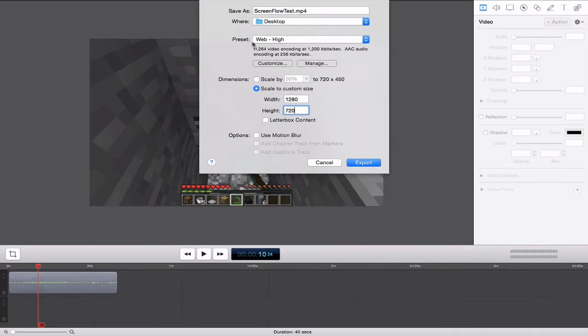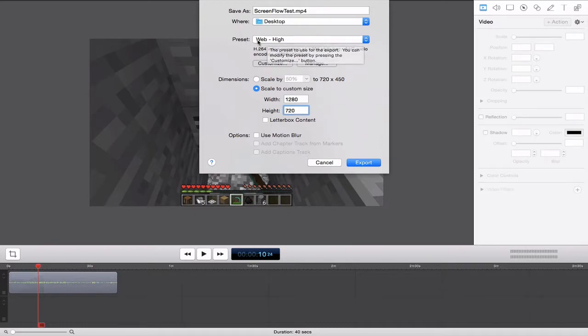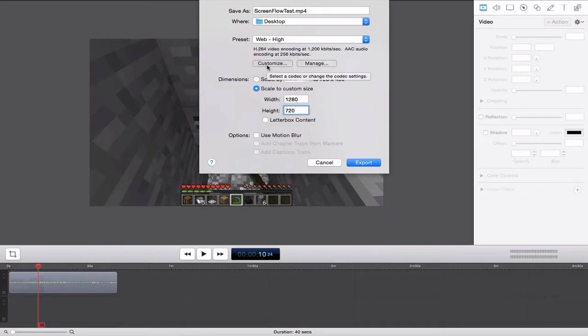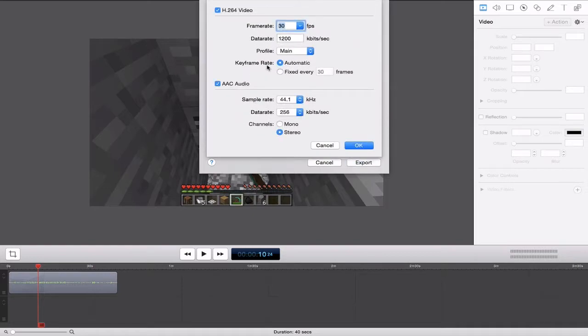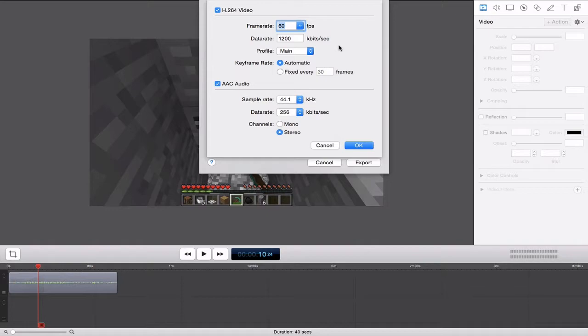Under the Preset menu, there should be a Customize button. Just click on that. Make sure that your preset is Web High. So let's click on Customize. And I'm going to set my frame rate at 60 frames per second, so that way if I want to bring it into an editor later, usually I will bring it down to 30. But since YouTube allows 60 frames per second, why not give it a shot?